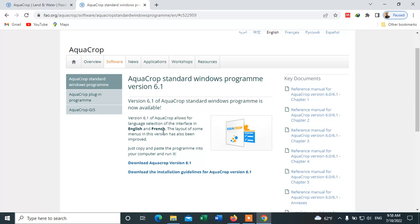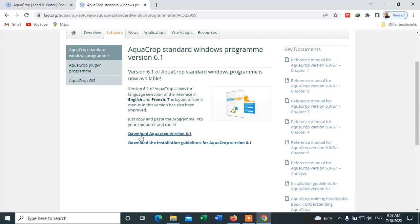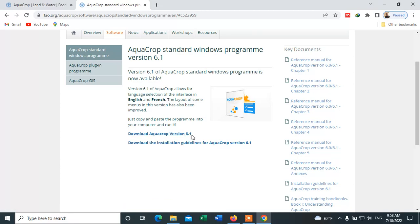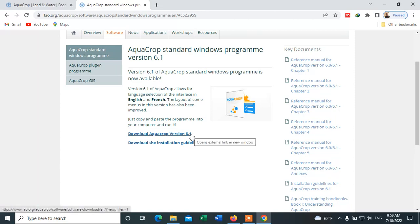Scroll down. This is the software to be downloaded: AquaCrop version 6.1. The latest version is 6.1, so we are going to download this version. Click on this to proceed.